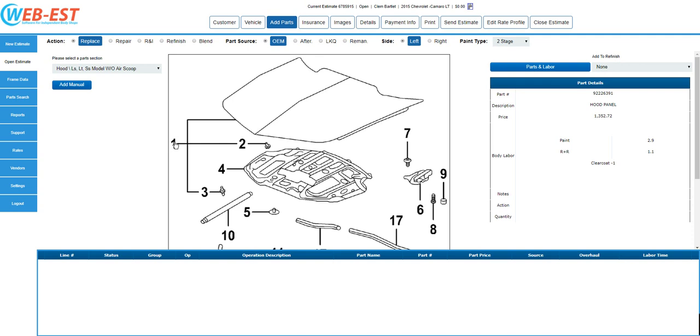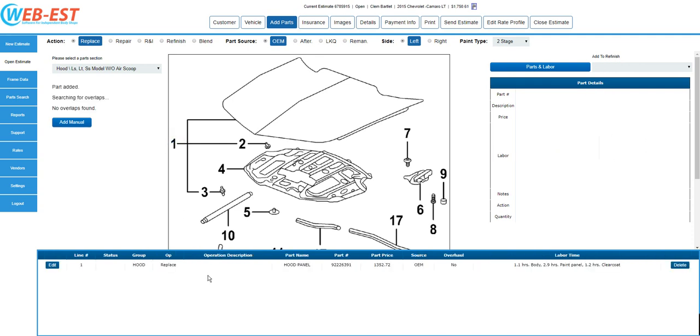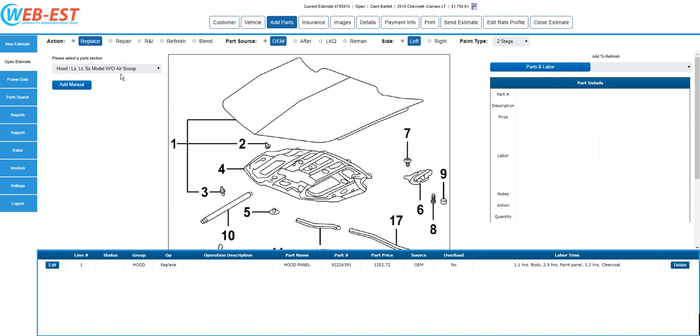You'll notice that we have the part number, the part name, the price, and all associated labor. This is correct in this example, so I'm going to go ahead and select the number one. Notice we've now added that damage entry, which is a replacement, onto the estimate with all the details we saw in the parts detail box.